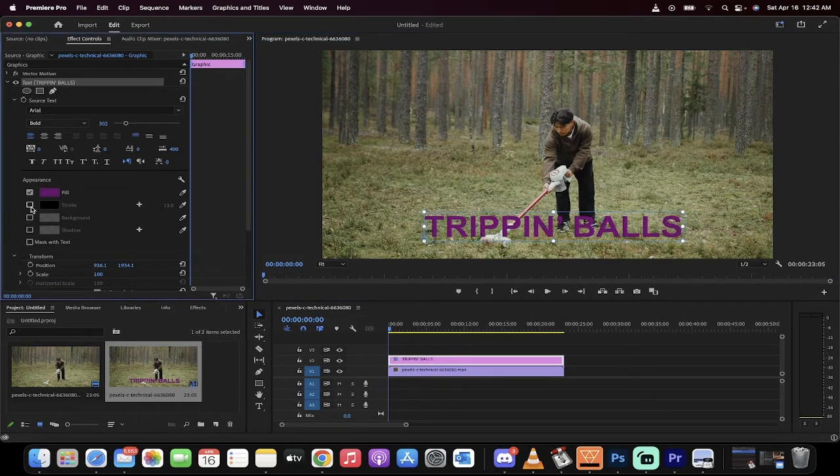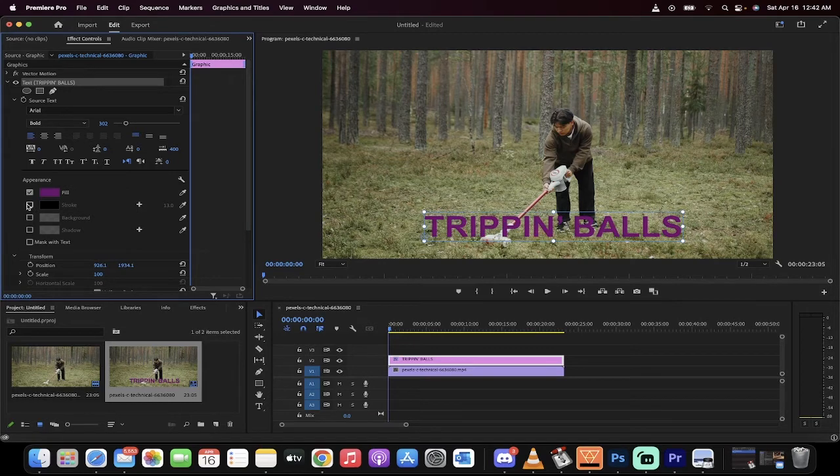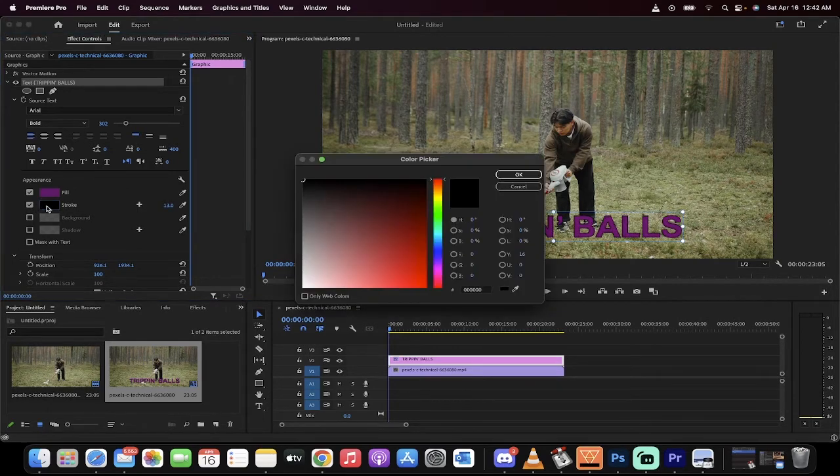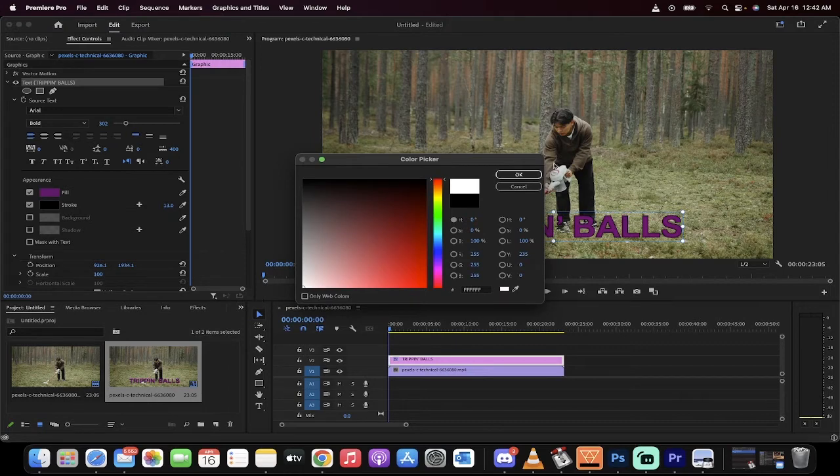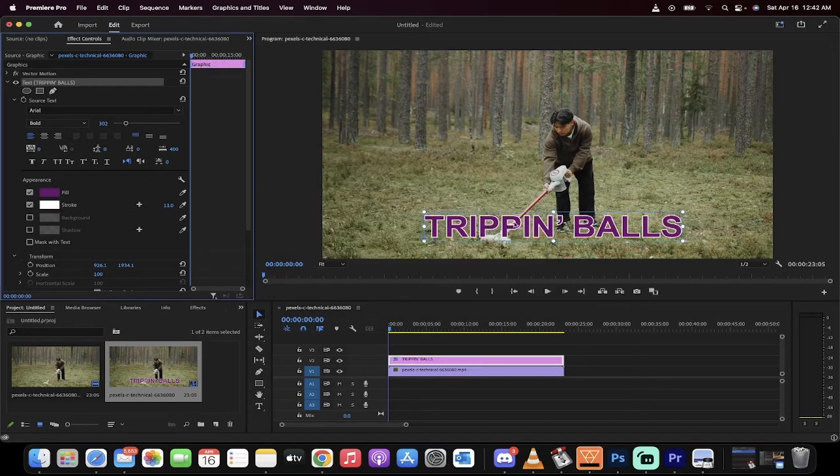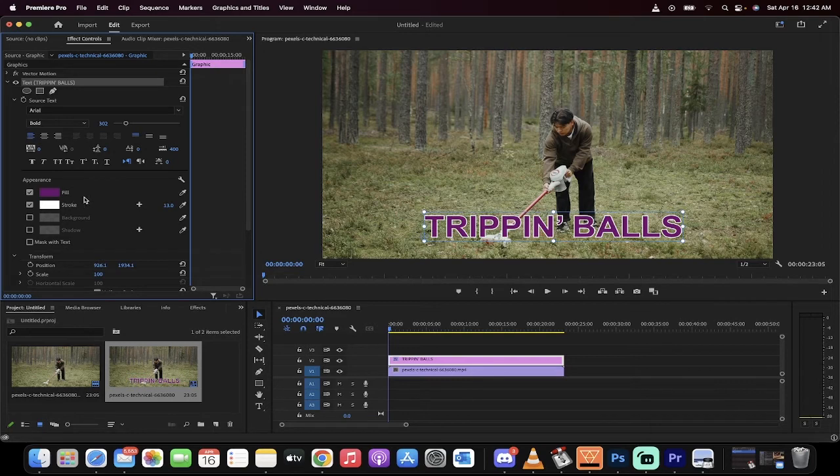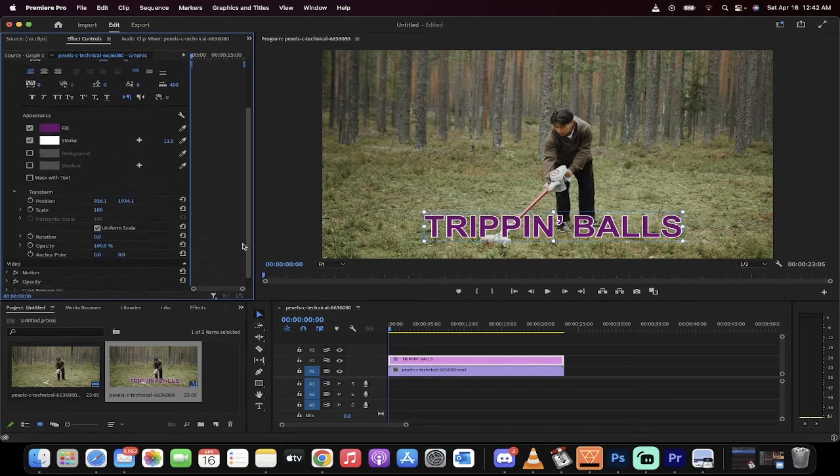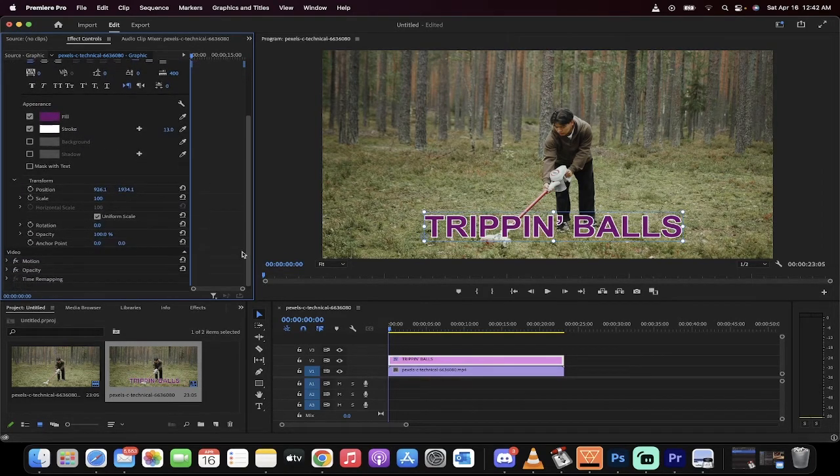Same thing for stroke. Stroke, by default it's off. If you want it on, just make sure the checkmark's by the box and set the stroke color. I'm going to set it to white because it'll be a little different. And boom, we've got white outside, purple inside. This is all you need to do to have perfect text.